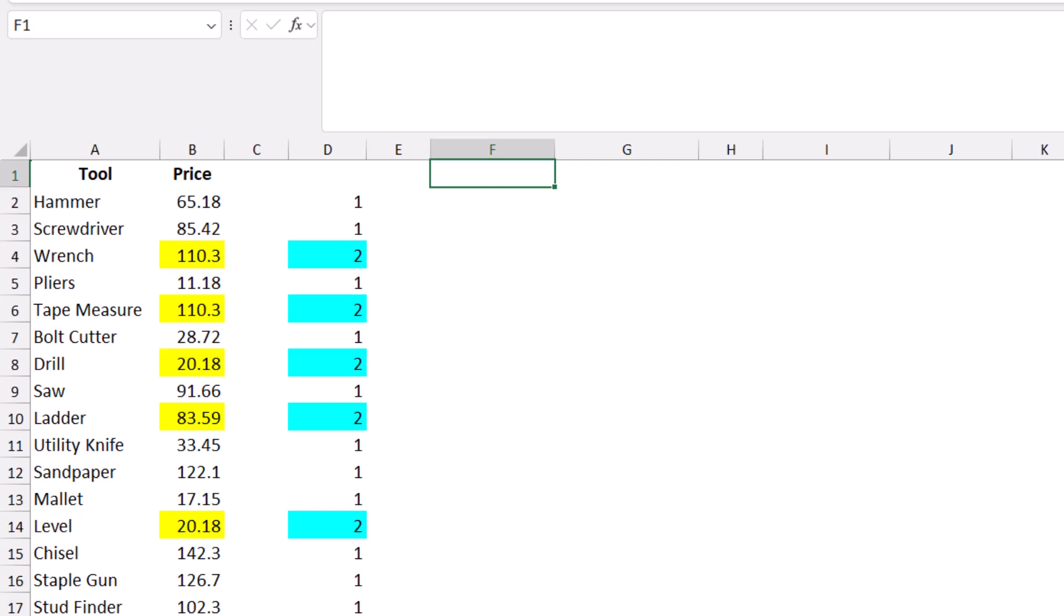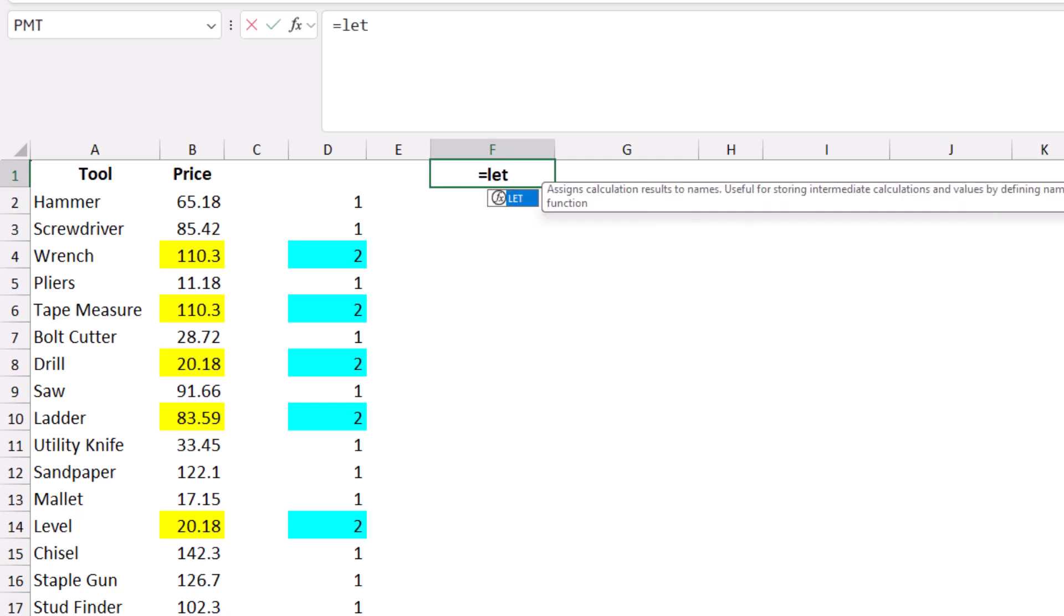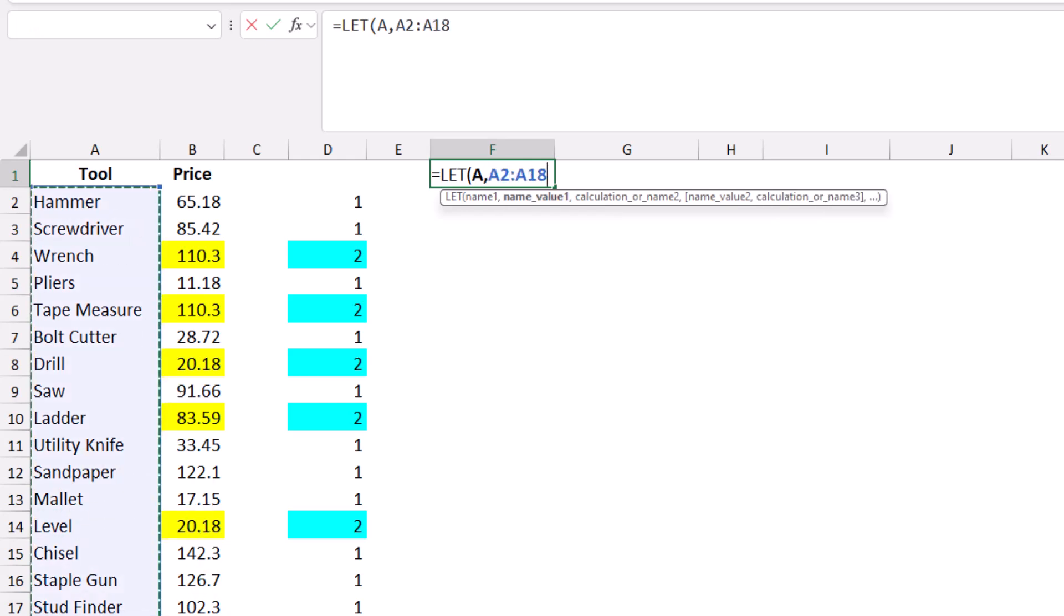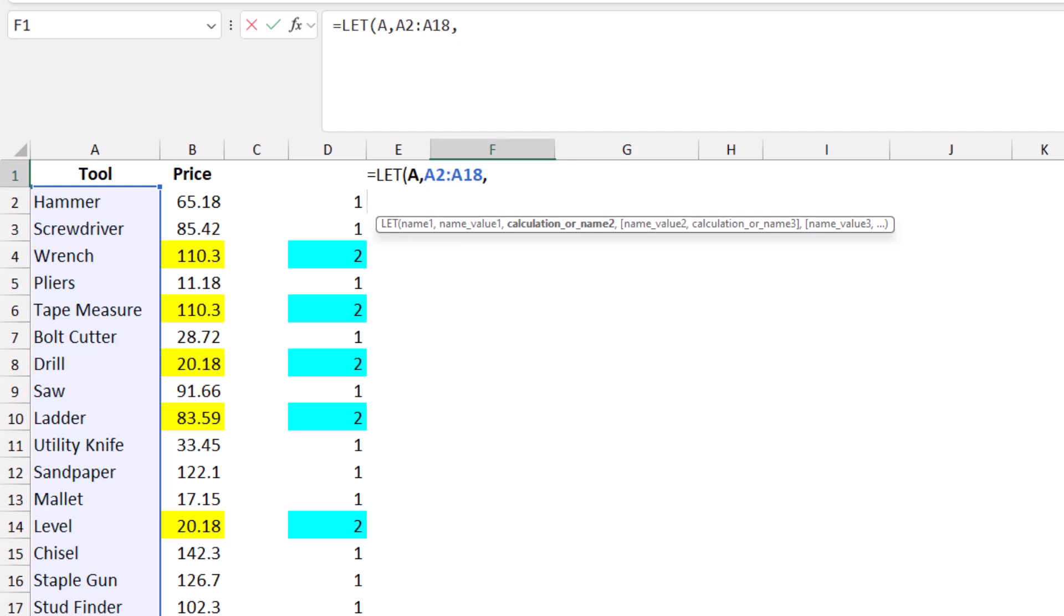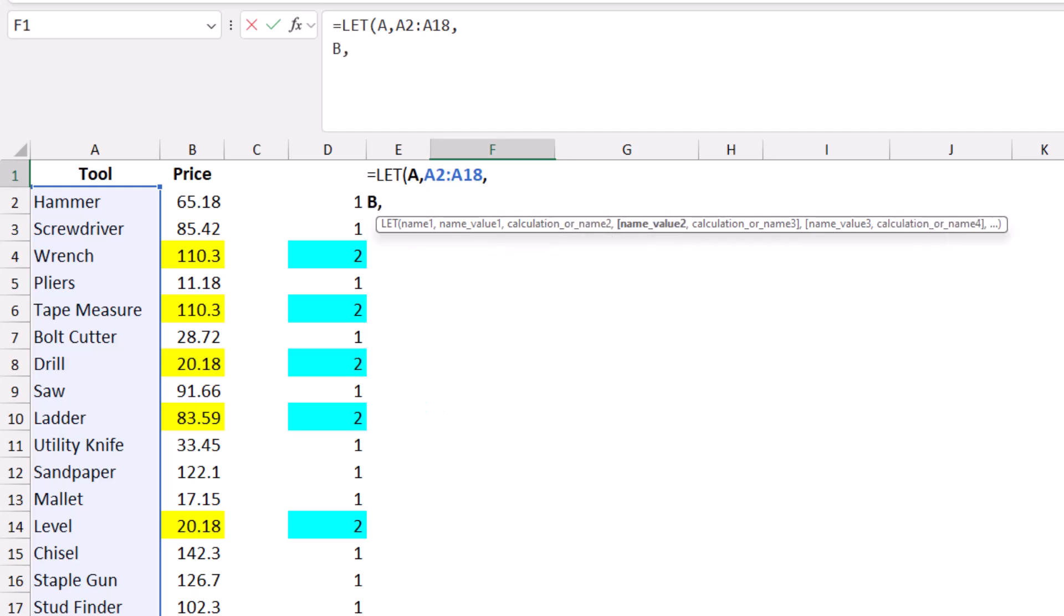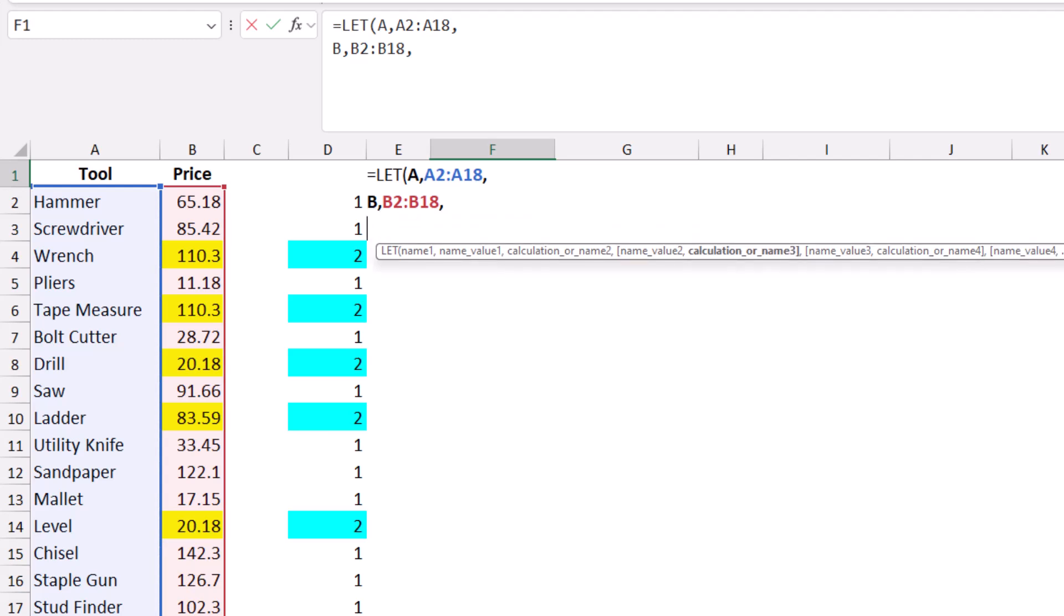The LET function allows me to create variables and store values. I type equals LET and hit Tab. My first variable will be A, comma, storing the list of product names. I select the entire list from A2 to A18, type comma, Alt-Enter. My second variable will be B, comma, storing the prices. I select the price column B2 to B18, type comma, Alt-Enter.